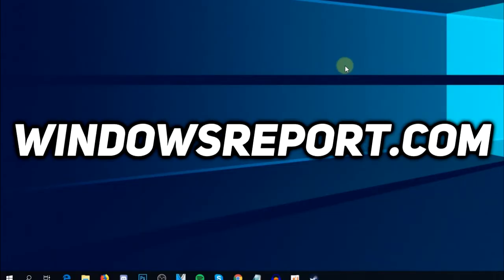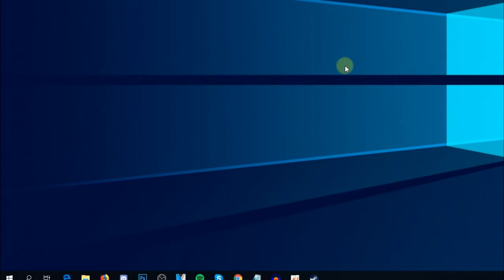Hello guys and welcome to windowsreport.com. In this video we're going to talk about Windows Defender and I'm going to show you a few solutions in case your Windows Defender software is not responding or maybe crashing when you're trying to scan or just trying to use it.